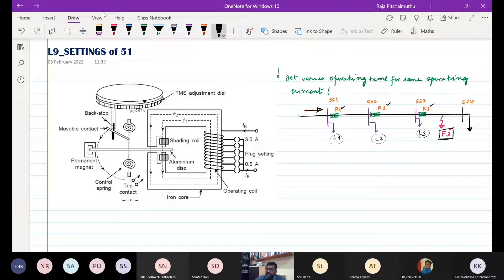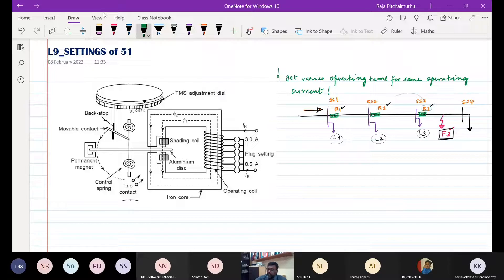In that situation, what is the expected property of the relay? R3 needs to operate first. If R3 fails, R2 should operate. And if R2 fails, R1 operates. That is the expected property.